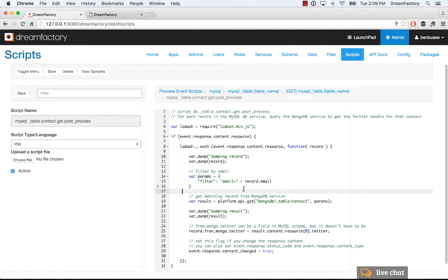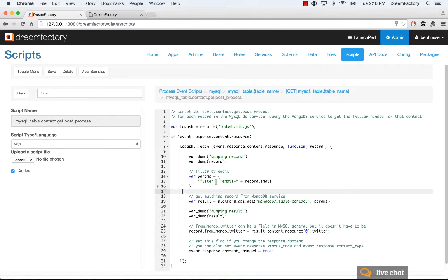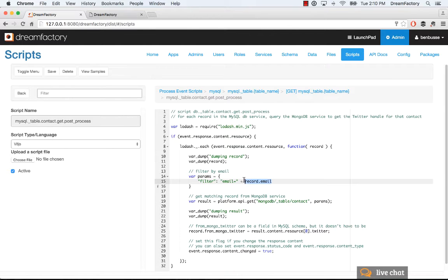Create a simple variable which is going to hold a param, and we're going to use basically a filter string. So, we have a key for filter, and we're going to basically get the email address from the MySQL database record for each of the records in the array.